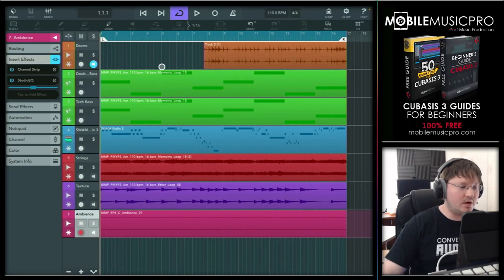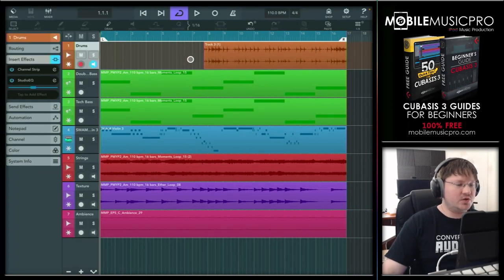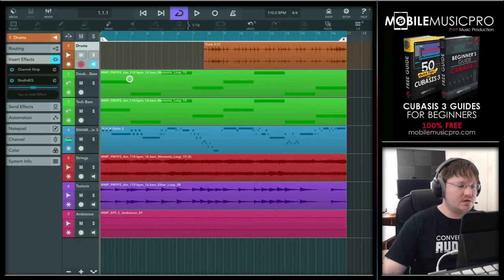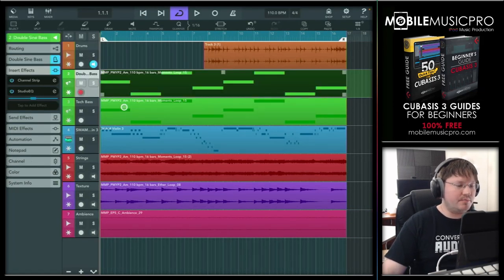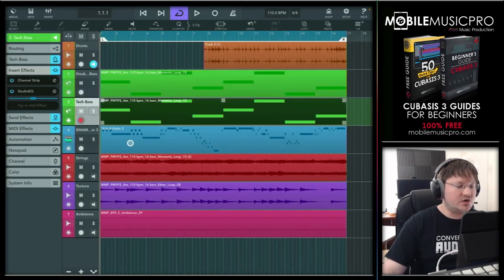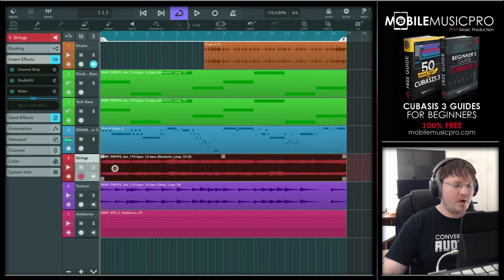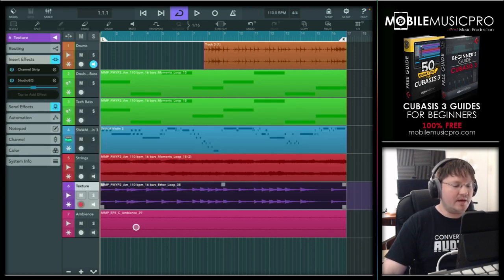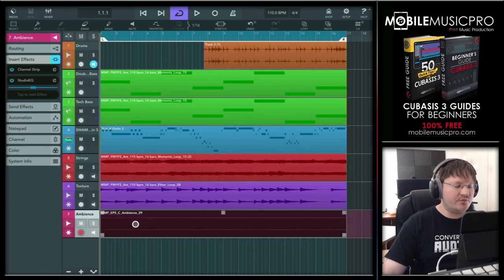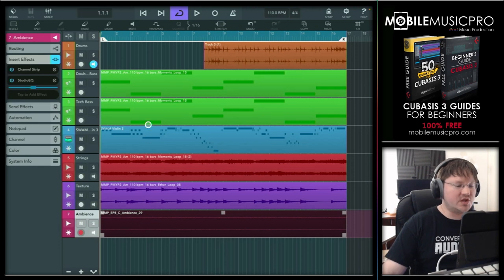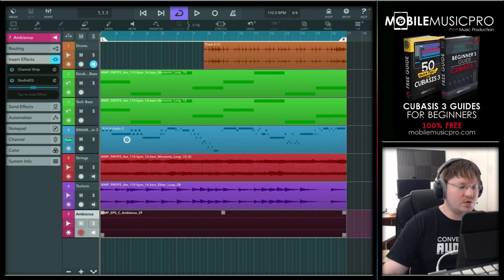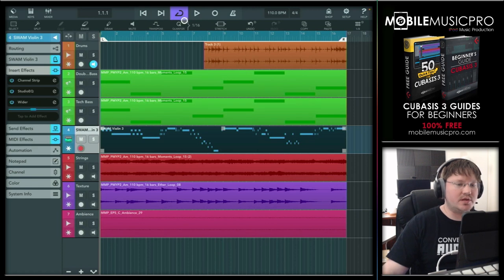We have just a quick 16-bar loop here. You can see that we have the drums, sub-bass, bass, and then our SWAM instrument, as well as some loops from our Serenity sample pack, and then finally a background ambience from our FX Toolkit. What is coming from SWAM is going to be the violin.